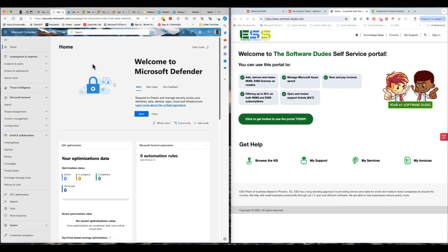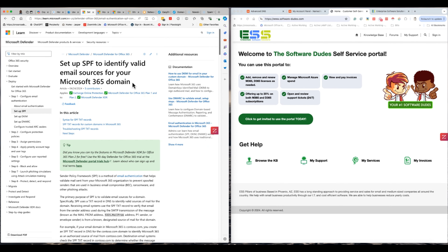Usually what happens is SPF is the one thing that's regularly set up. SPF is very easy to set up — it's kind of pre-set up. You'll see a TXT record and it'll be auto-populated and you're off and going. If you're using GoDaddy or IONOS or any other domain service provider, they already have this pre-SPF setup configuration in there. And then that's it.